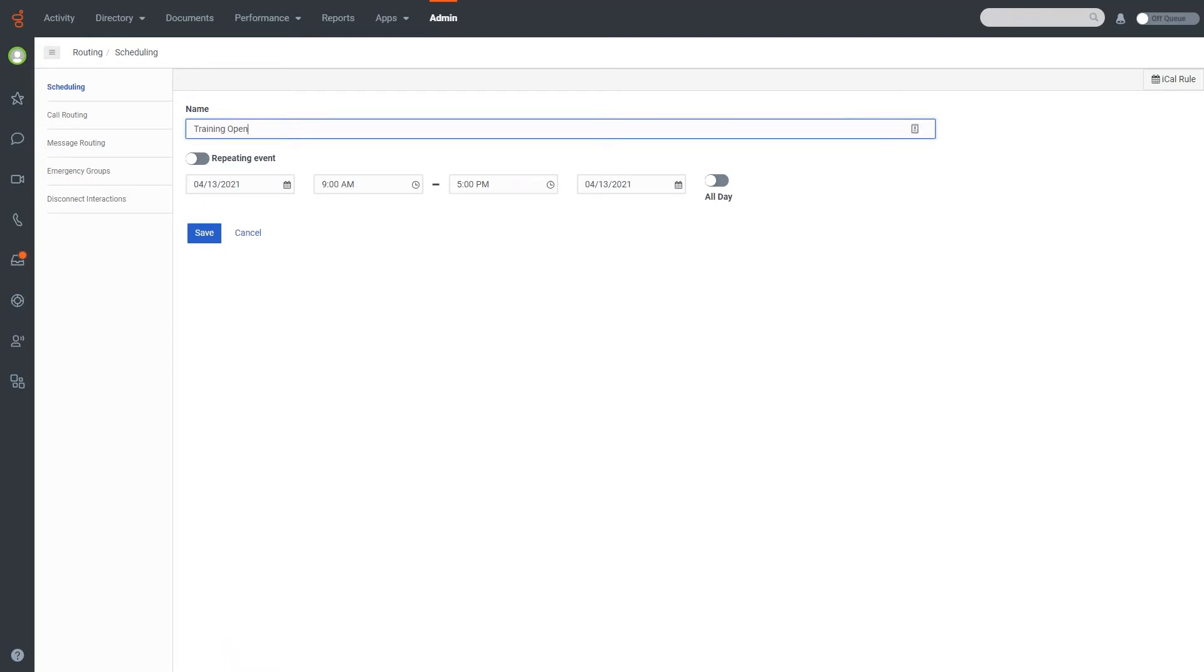Training open, we'll call it that. And then I can either do a specific date, or I can make this a repeating event. So I can set this up if it's only one specific day or, for example, July 4, but only for 2021, I could do that.